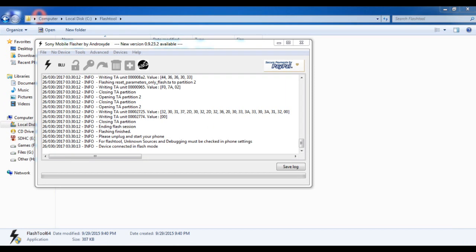So guys, the installing process is now finished. You can open your phone.